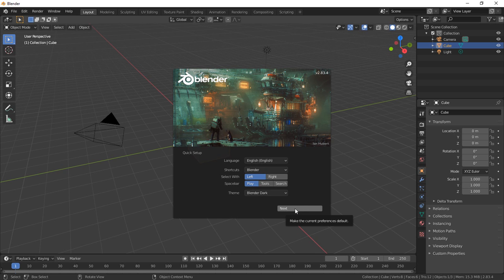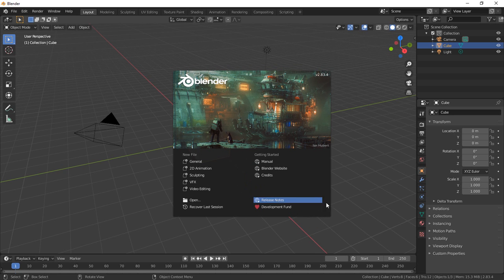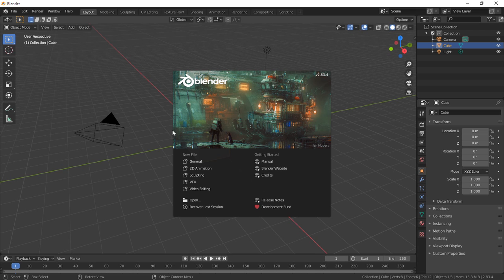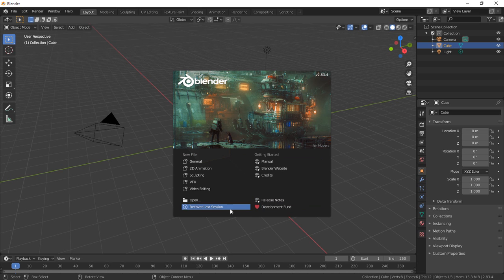So we've installed this just now and this is the screen you'll see when you first start after you've done the initial installation setup. So typically if you're not working on something you'll just go to new file general but if you're working on something you can open it up down here.